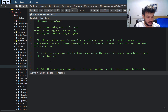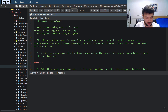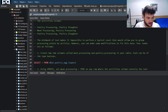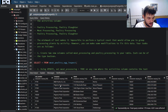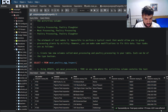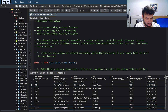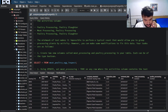Before we get started, let's just run a SELECT * query to see what we have in our table. Select star from the meat table and run it — here you'll see all of the rows. There are 6,201 rows.